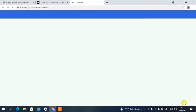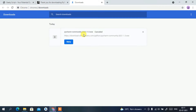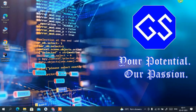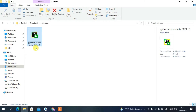You'll see 'Thank you for downloading PyCharm.' Click on 'Show in folder' and you can see the PyCharm Community Edition is now downloading. I've already downloaded it, so I'll cancel it and minimize the browser. In my downloads directory you can clearly see PyCharm 2021.1.3 Community version has been downloaded.